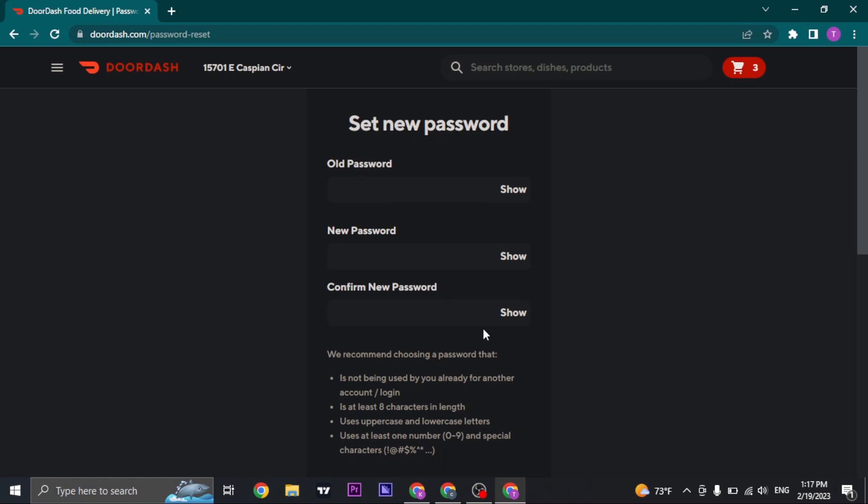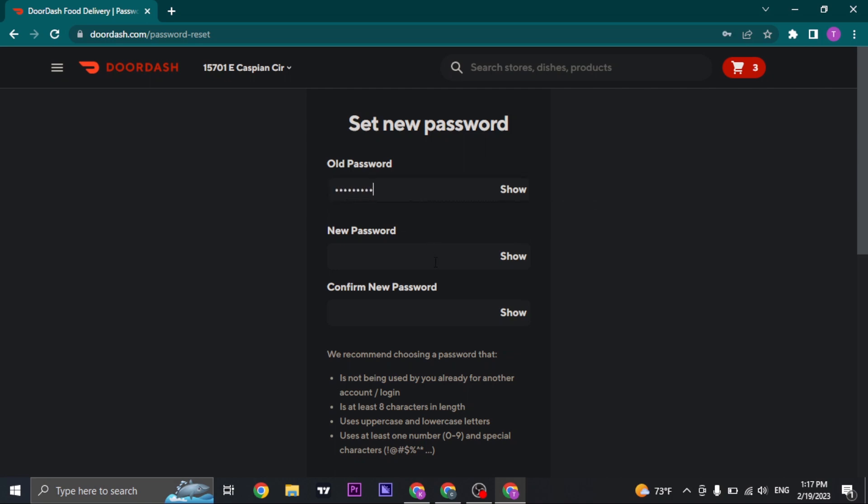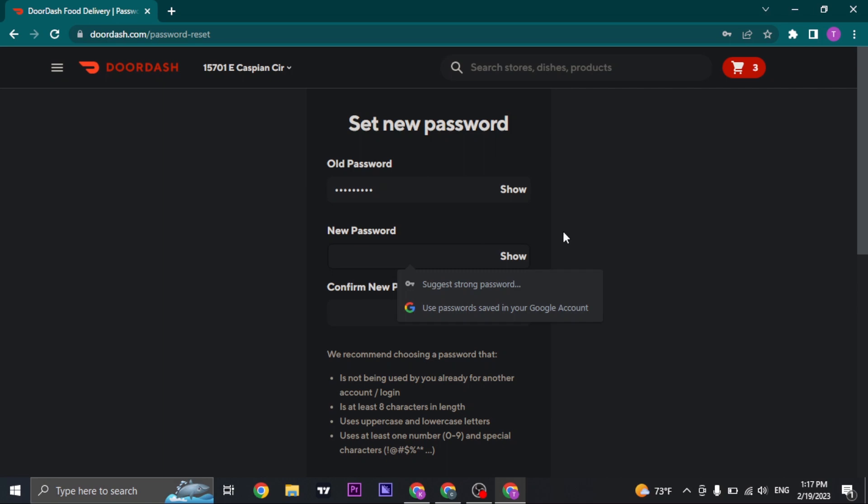Before you change your password, type in your old password first and then create a new password. Make sure your password is strong by including numbers, letters, and special characters.